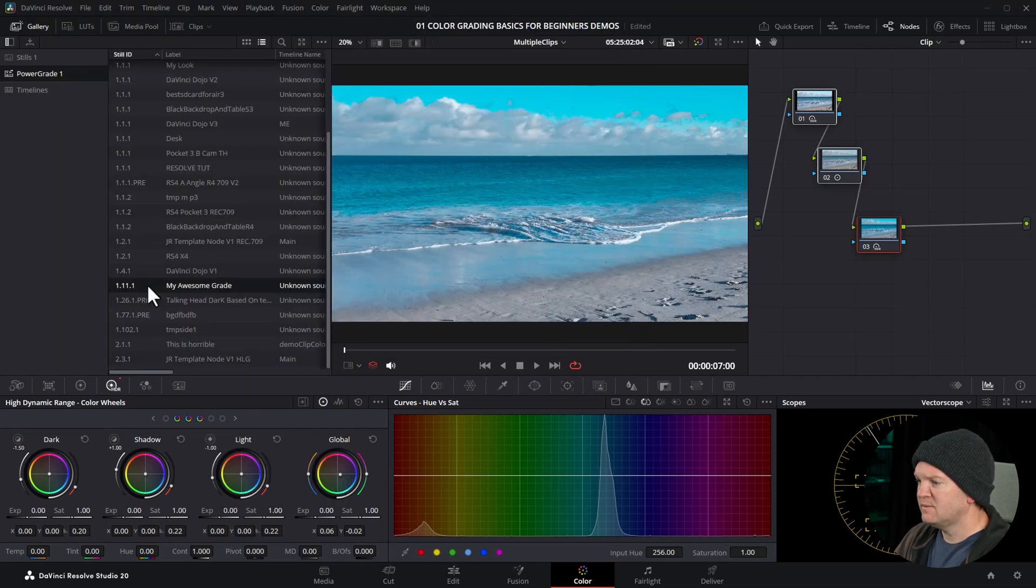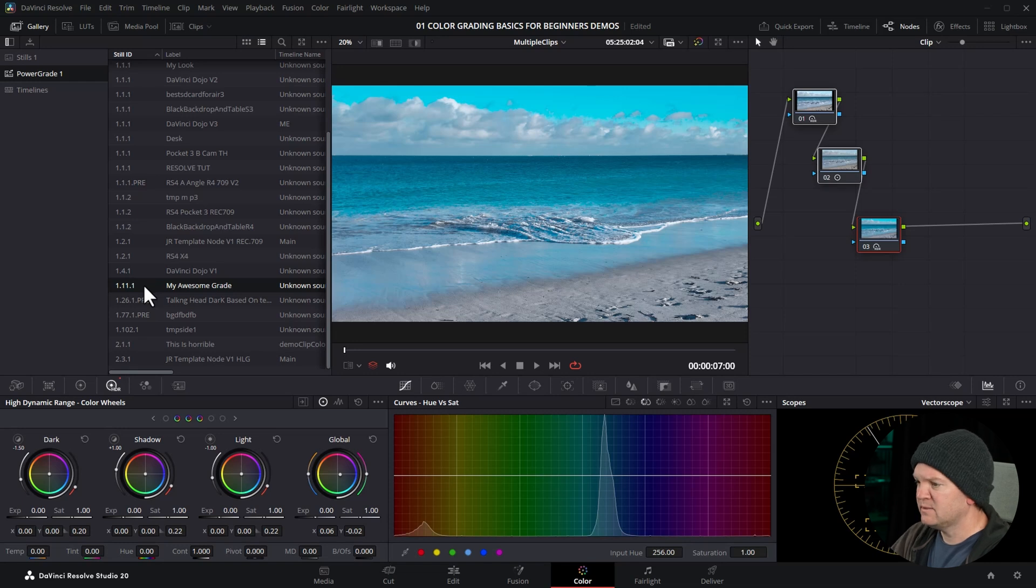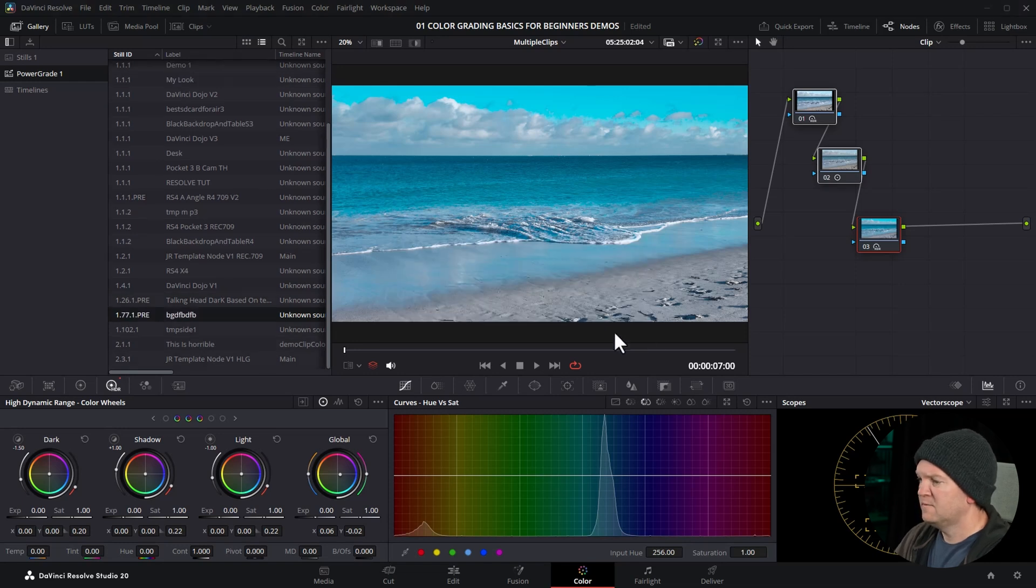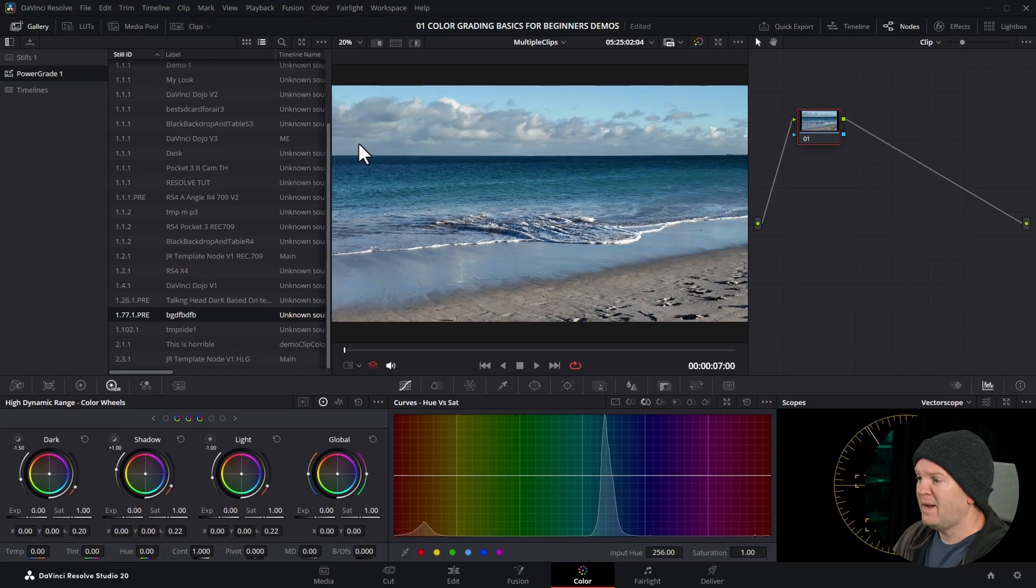Just gonna delete this power grade by clicking on it and hitting backspace and choosing delete. We'll also reset all of this. Next, copy that file to a USB drive, or use something like Dropbox or AirDrop.